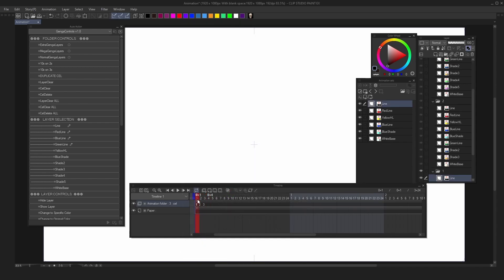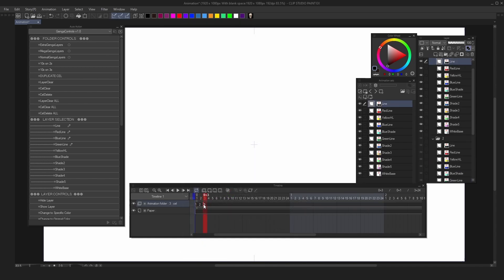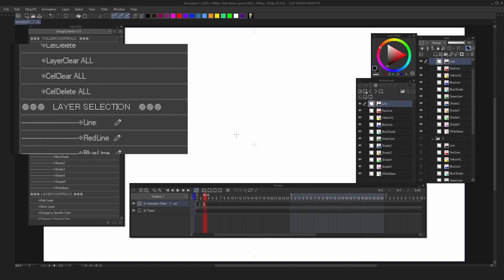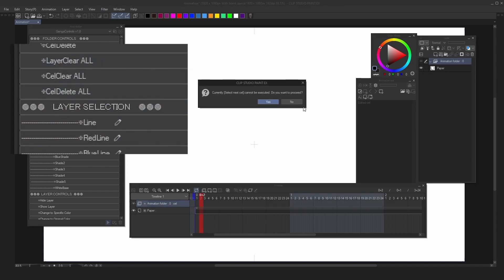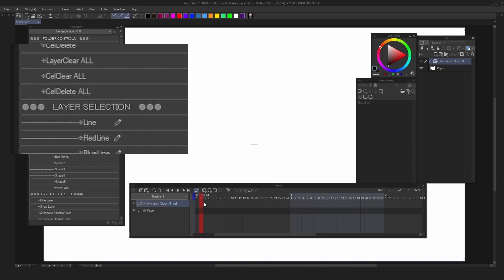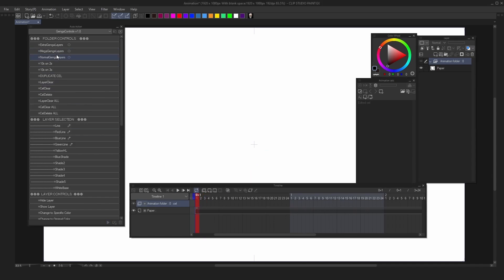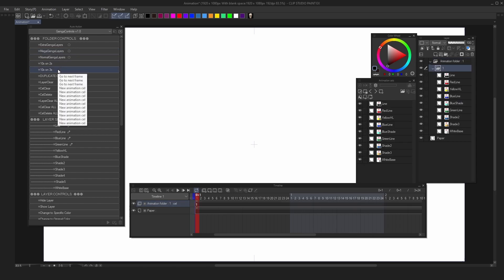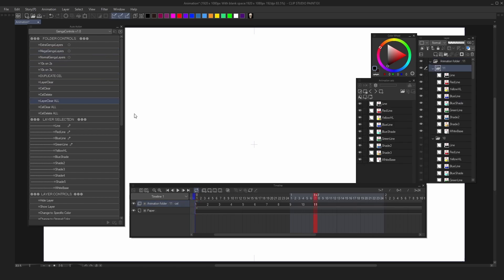To clear all of them — let's say you want to clear all the cells and the layers and the folders — just click cell delete all, then click no. For this demonstration, let's work with Mega Denka Layers. Just click this, then click 10 times on threes to make 10 cells on threes.